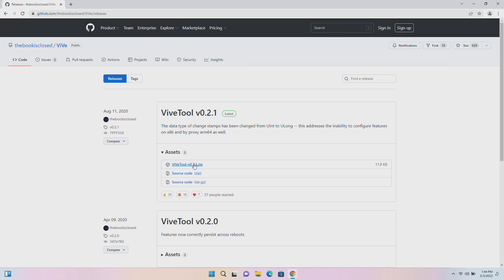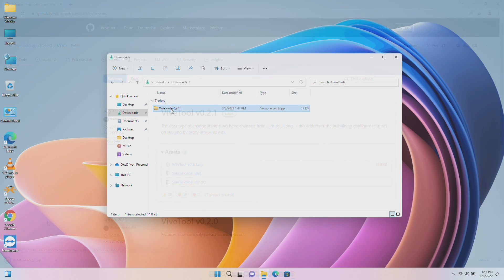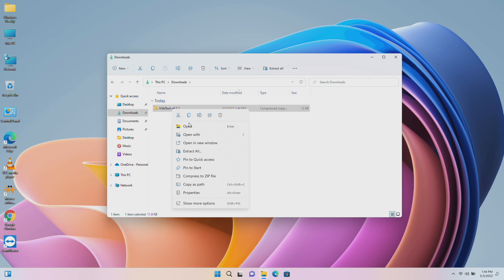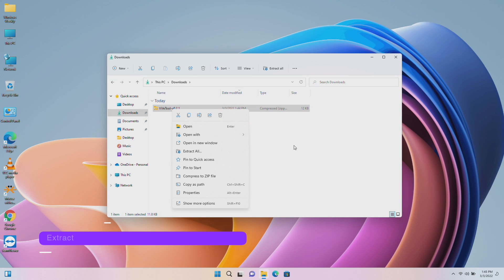You'll need to download the ViveTool. Download it from the link given below in the description, and after downloading, extract to the following path.